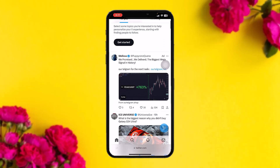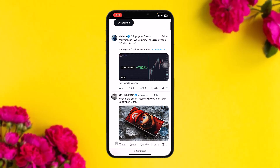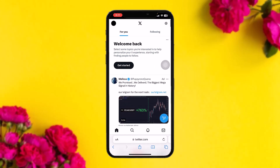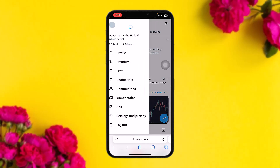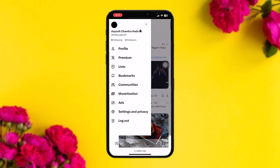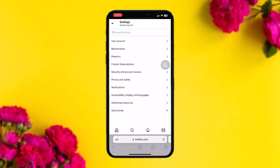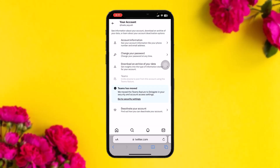Once you're inside and signed into your account, tap on the profile icon on the top left corner of the screen. Once you're inside there, scroll down and tap on Settings and Privacy.